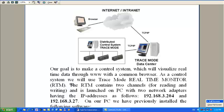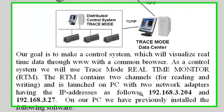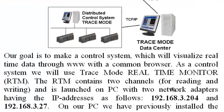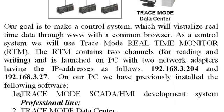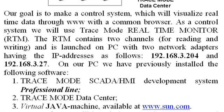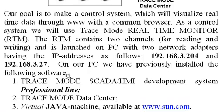The RTM contains two channels for reading and writing, and is launched on a PC with two network adapters having the IP addresses as follows. On our PC, we have previously installed the following software.